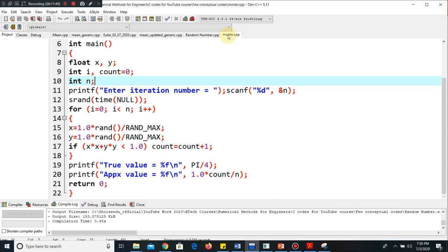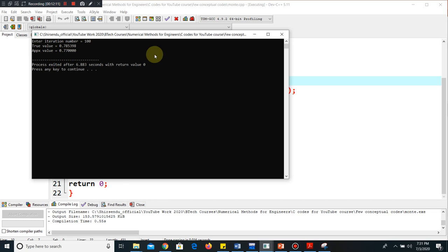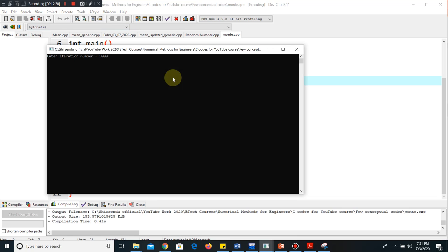I go to execute — compile and run. It asks for the number of iterations. With 100 iterations, the true value is 0.785 (π/4) and the calculated value is 0.77. With 5000 iterations, the true value is 0.785 and the calculated approximate value is 0.7814. This comes from probability theory — we check how many random numbers fall inside the circle and how many do not, and from this we calculate pi. This is the method used in Monte Carlo simulation.